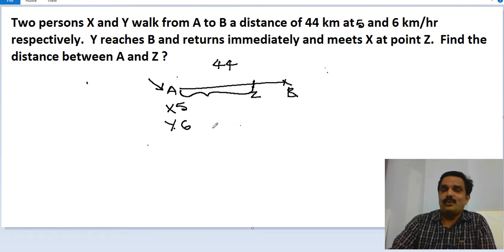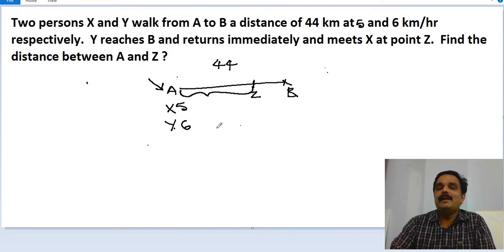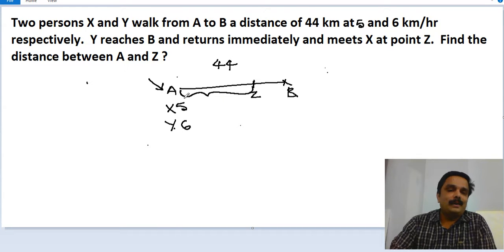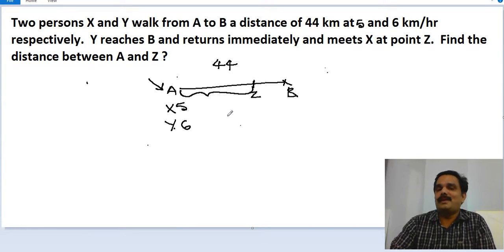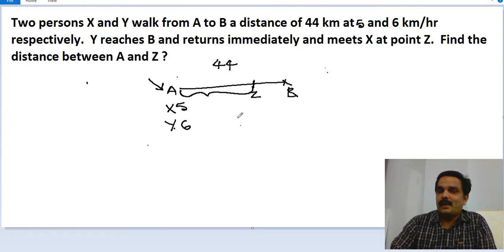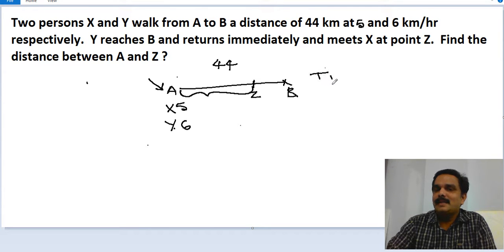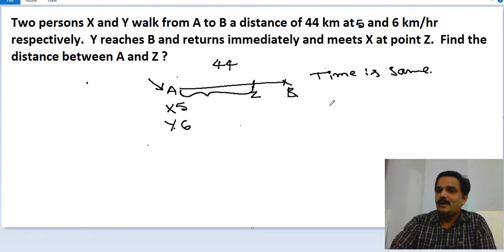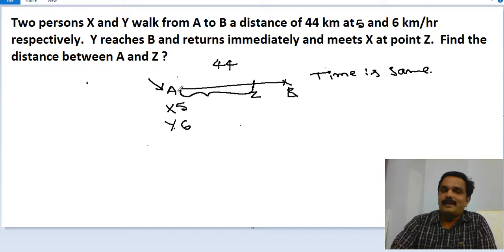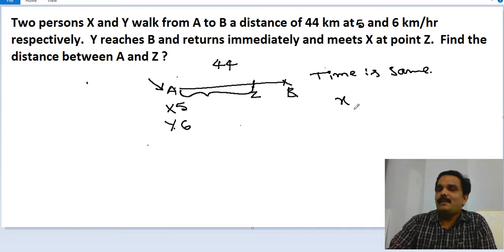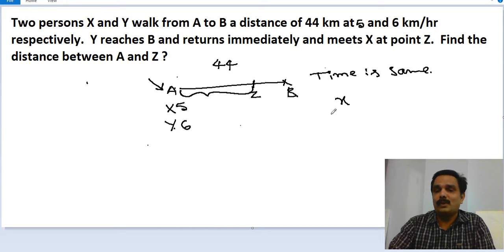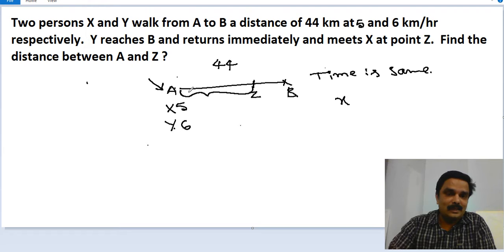We can very simply solve the question if you know the relationship between time, speed, and distance properly. Before the shortcut, we should understand the logic. The key observation is that time is the same for both of them — both have traveled for the same amount of time. Using the mathematical approach, take the distance from A to Z as x.